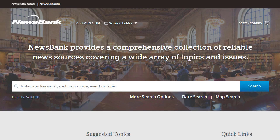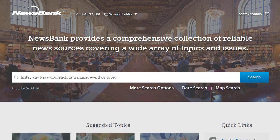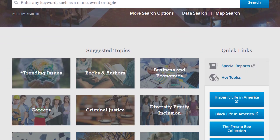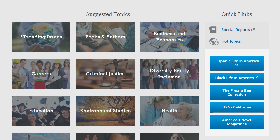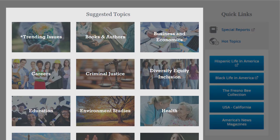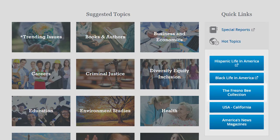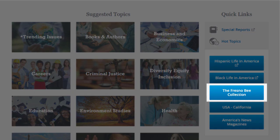On the main page of America's News, you can quickly access and browse articles on many popular issues and topics, and you'll find a dedicated link to the Fresno Bee.